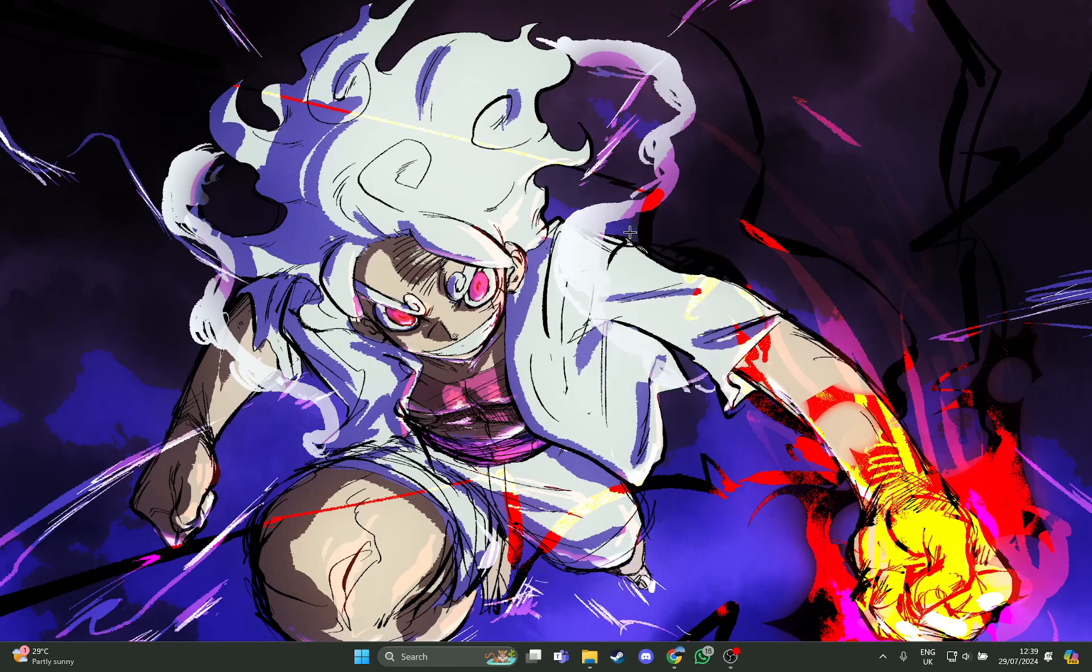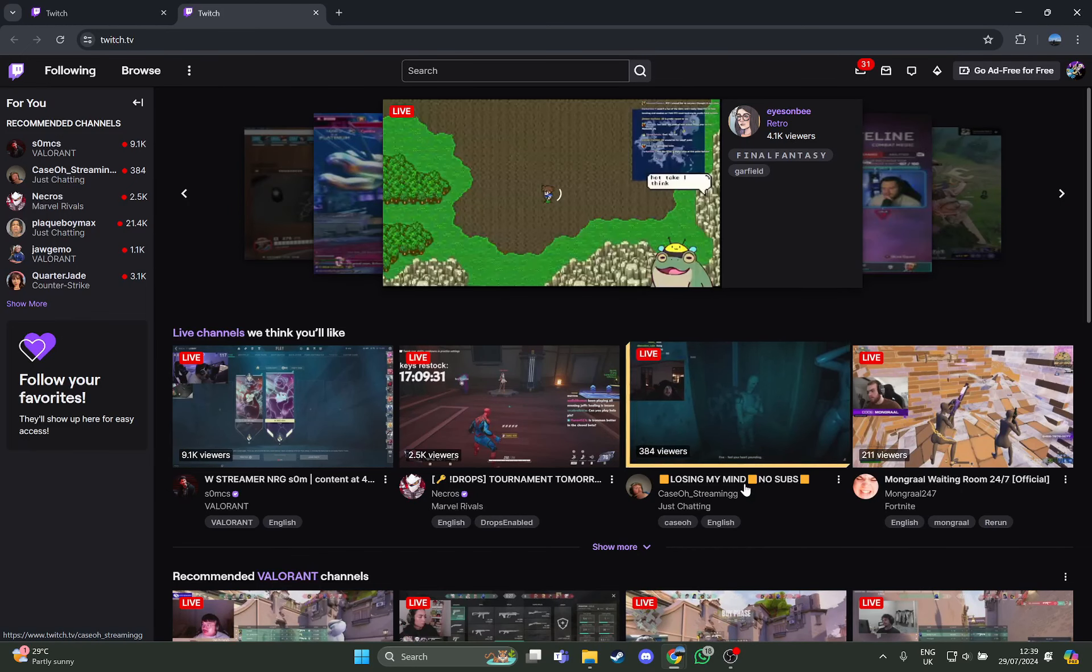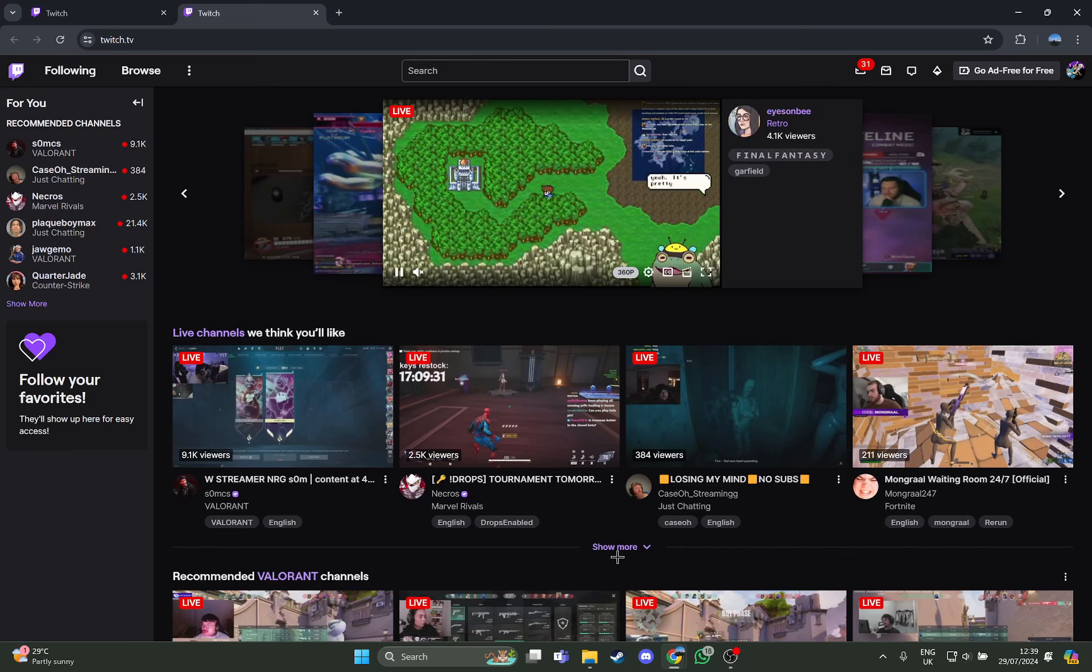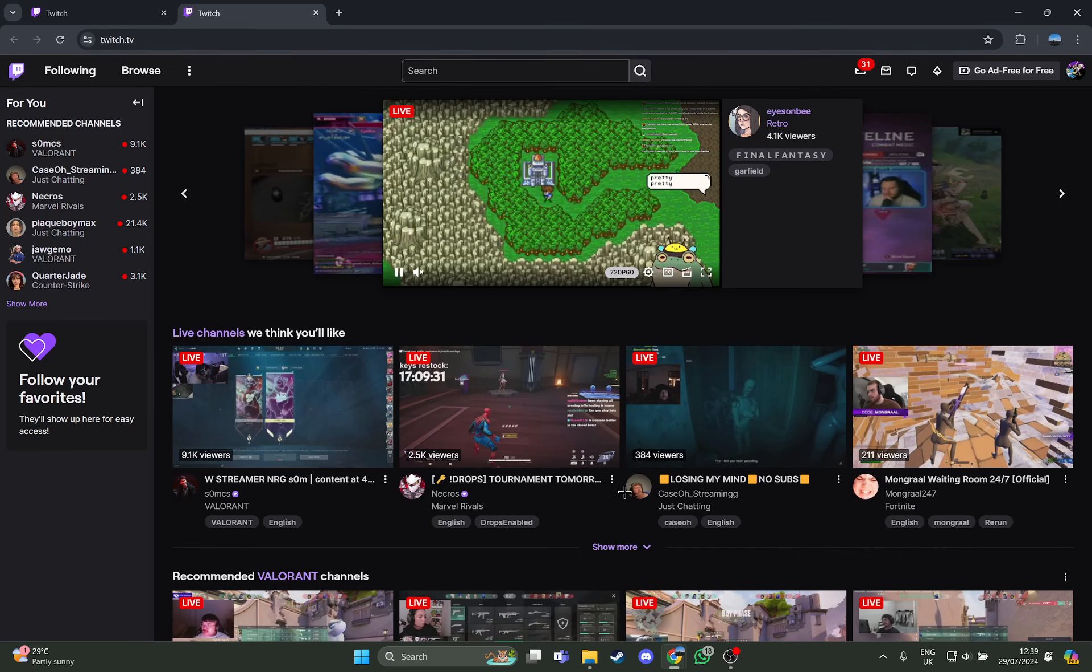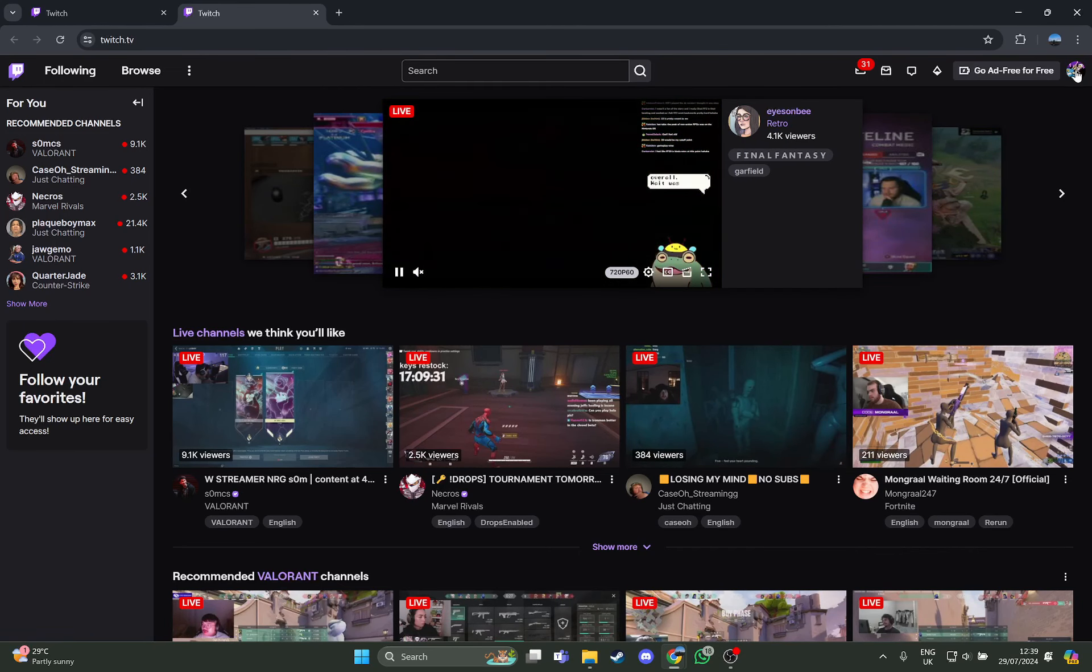At first, just open your browser where you have opened Twitch. As you open your browser and you are in the Twitch home screen, look at the right tab where you can see your profile option.